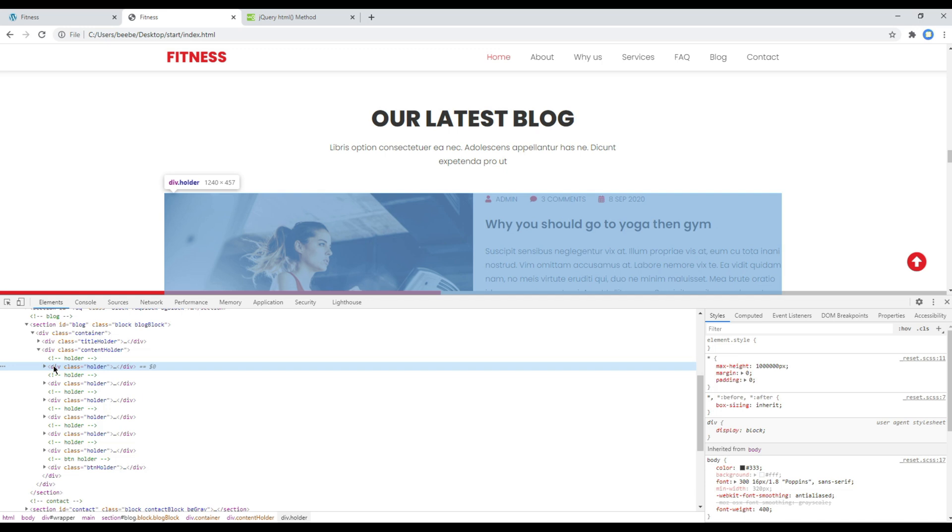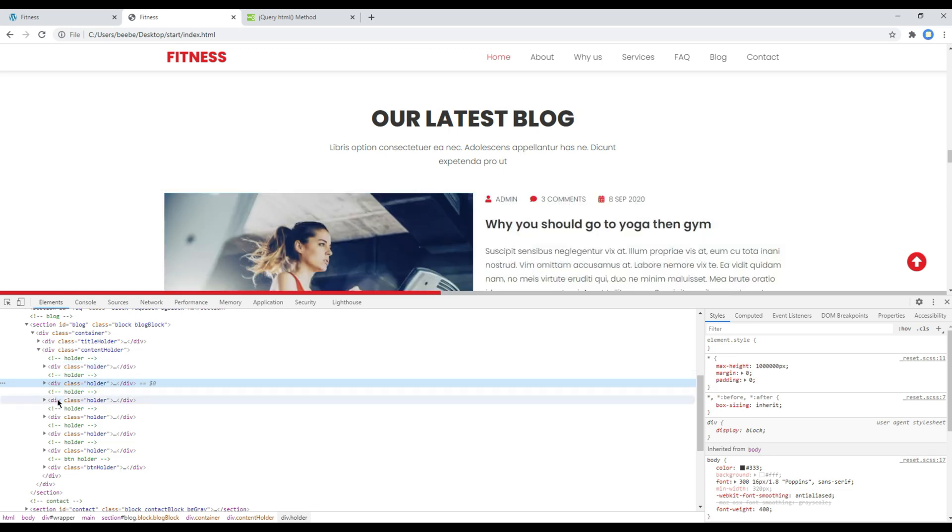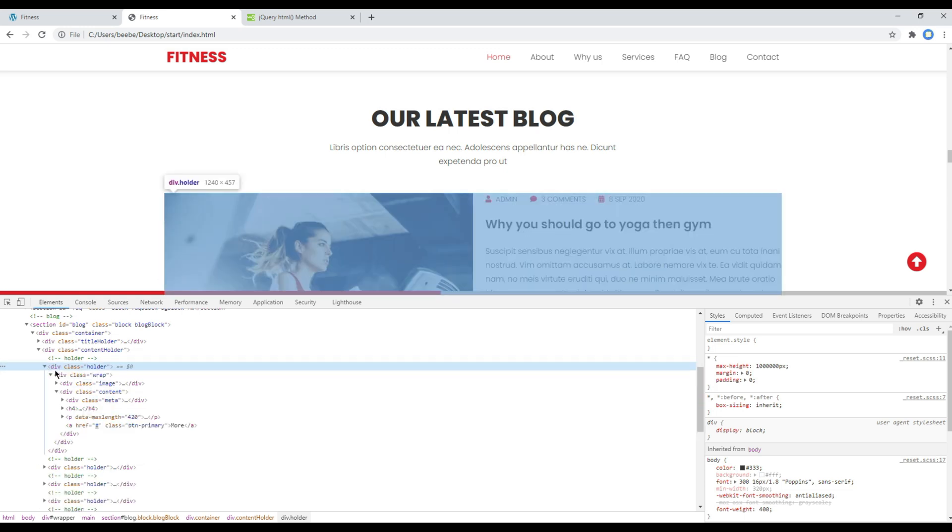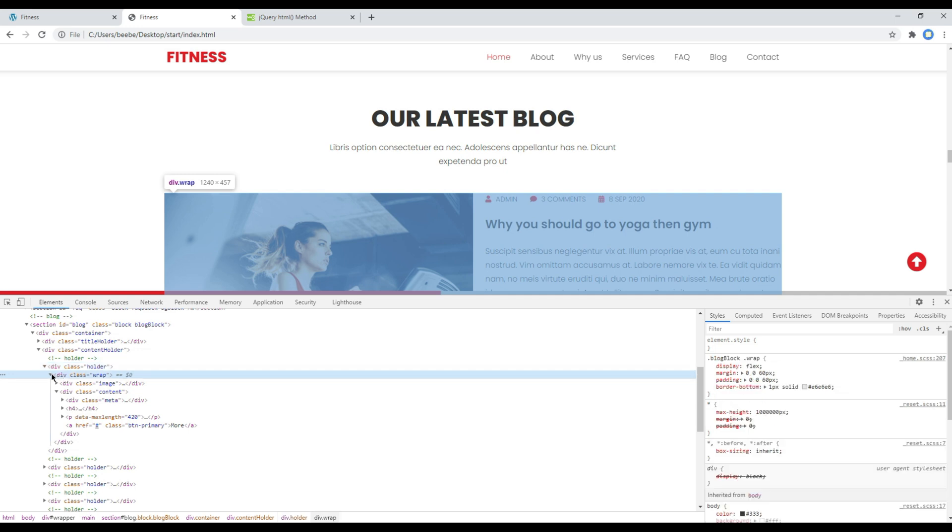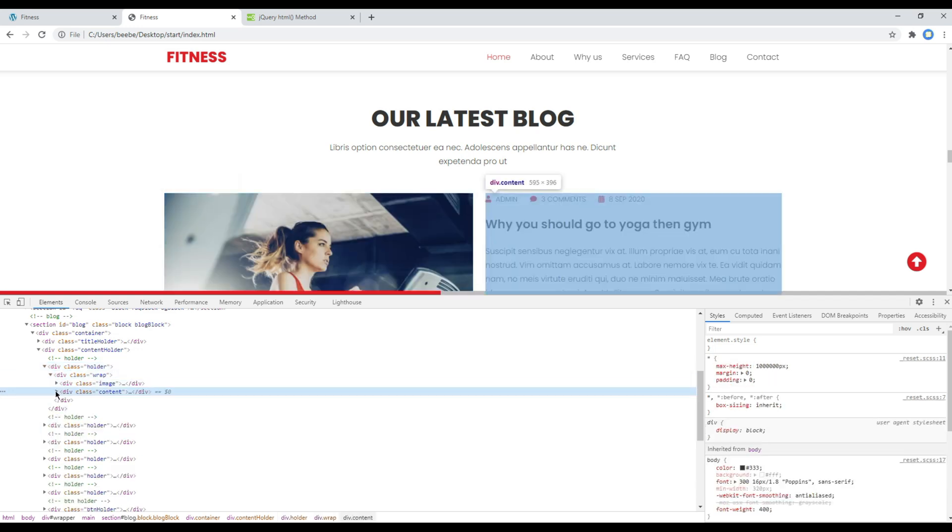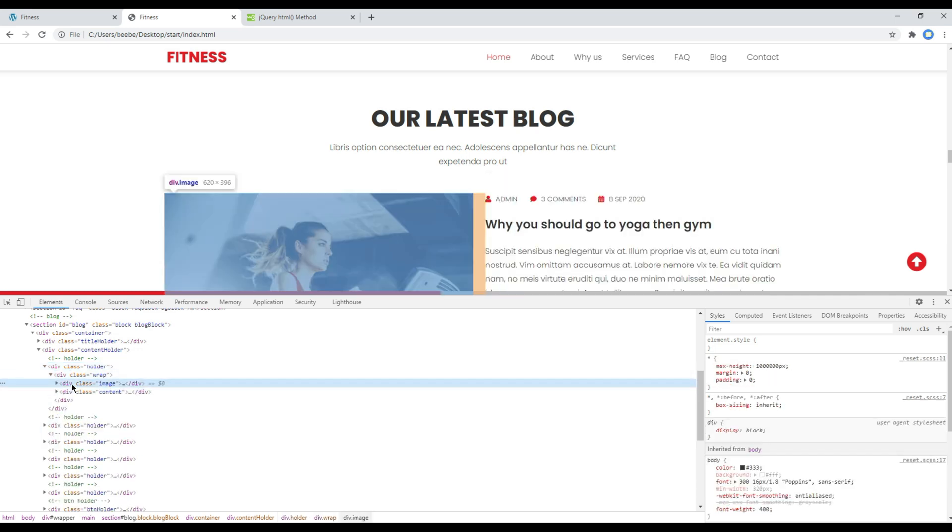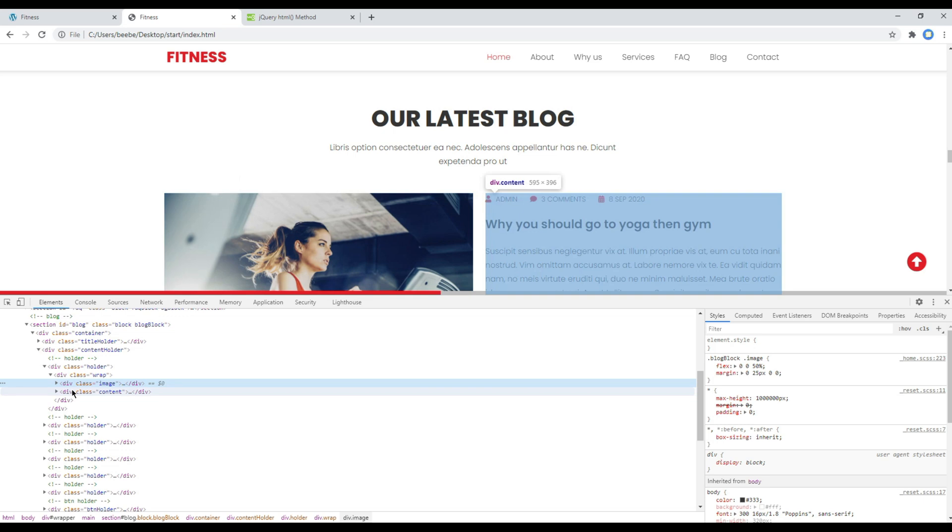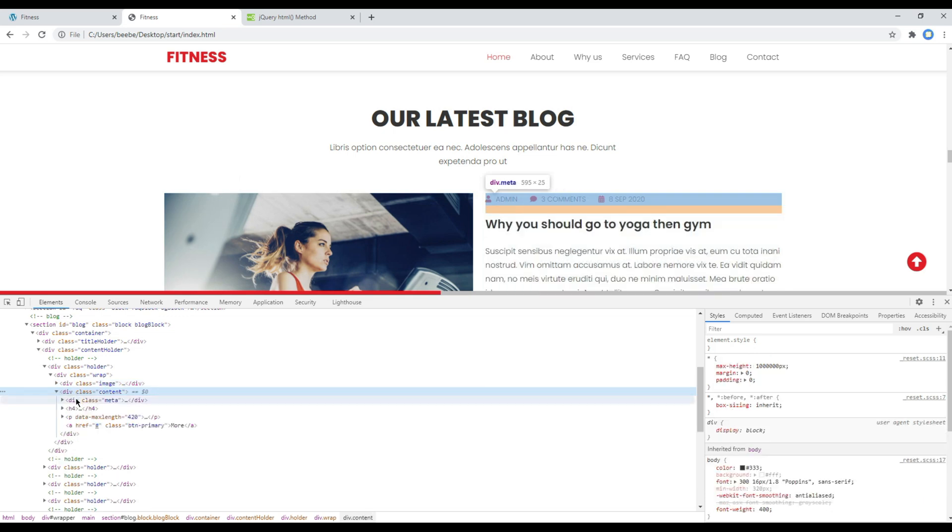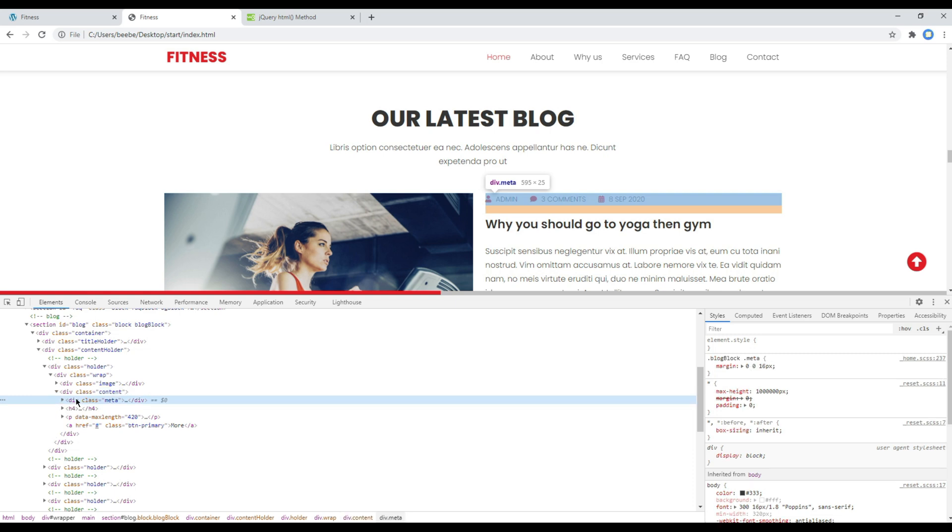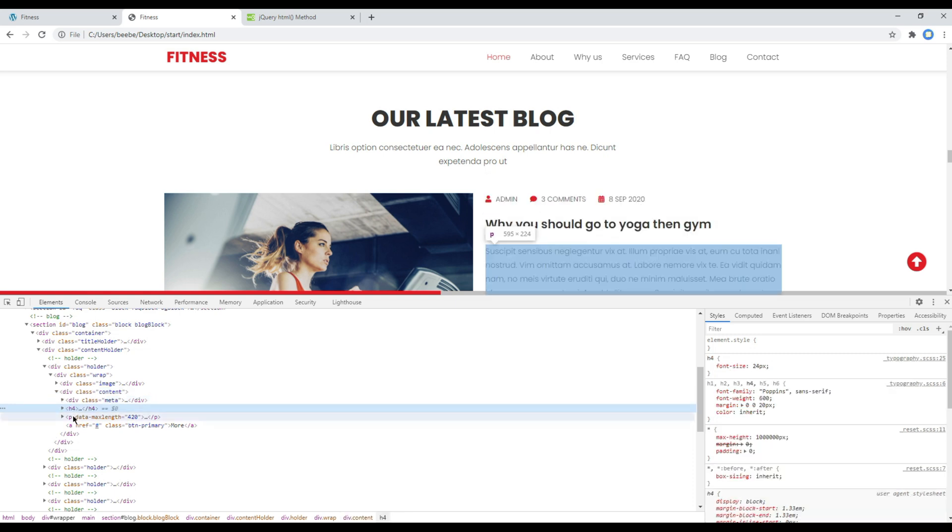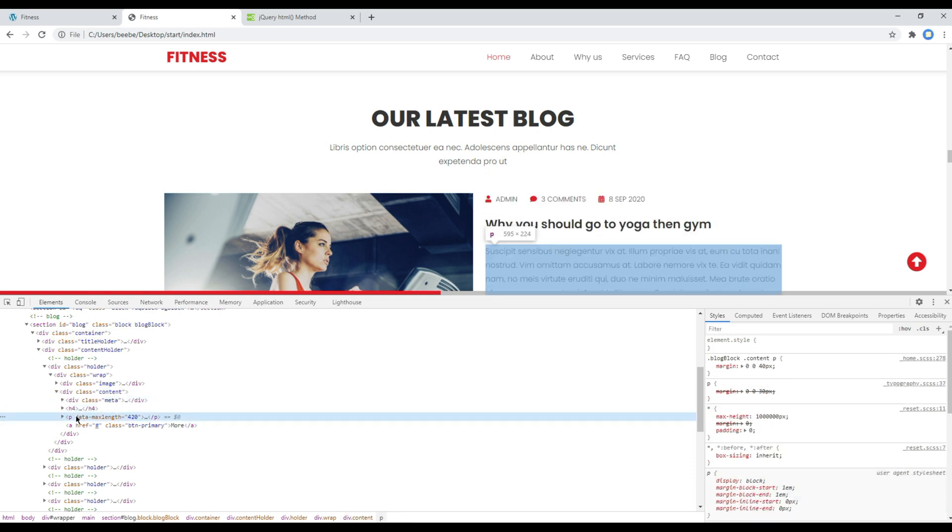We can see all our posts are added inside this holder div. If you open that holder div, then we have image and content div. And inside this content div we have this metadata information, title, and our content wrapped inside this p tag.